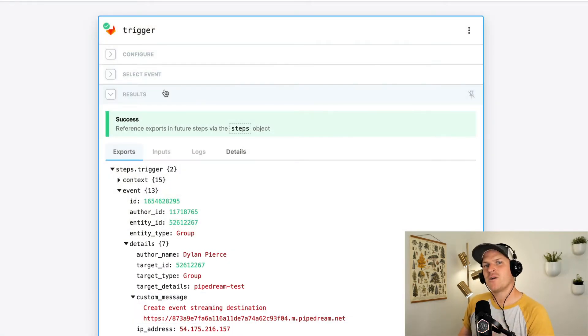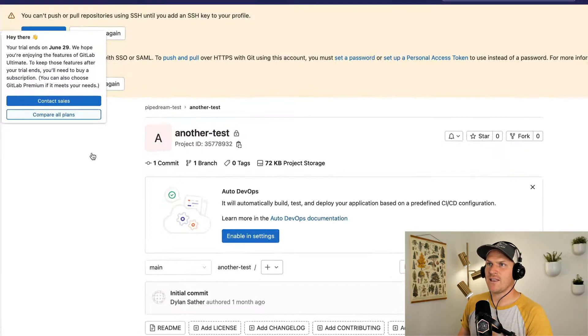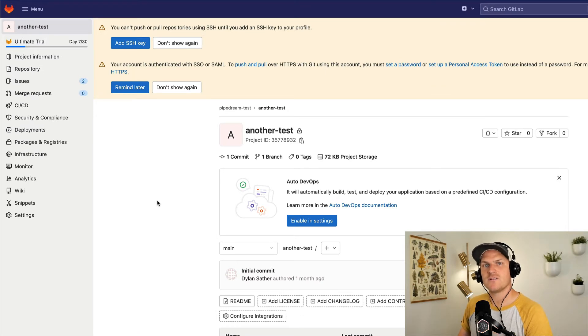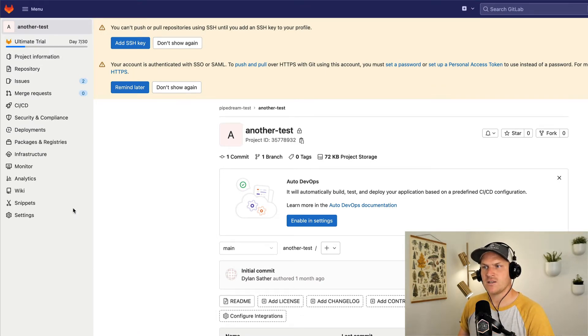But I want to generate a different type of event. Let's go over to GitLab and open up our project. I want to listen to when merge approval request settings have changed. So I'm going to my general settings.